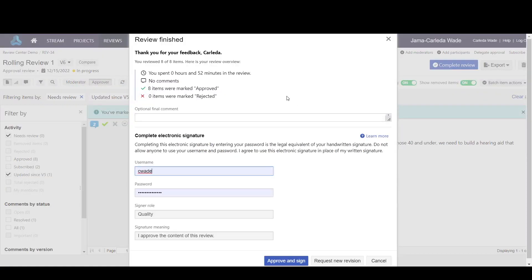If you have turned on electronic signatures, you would now be able to apply the electronic signature.